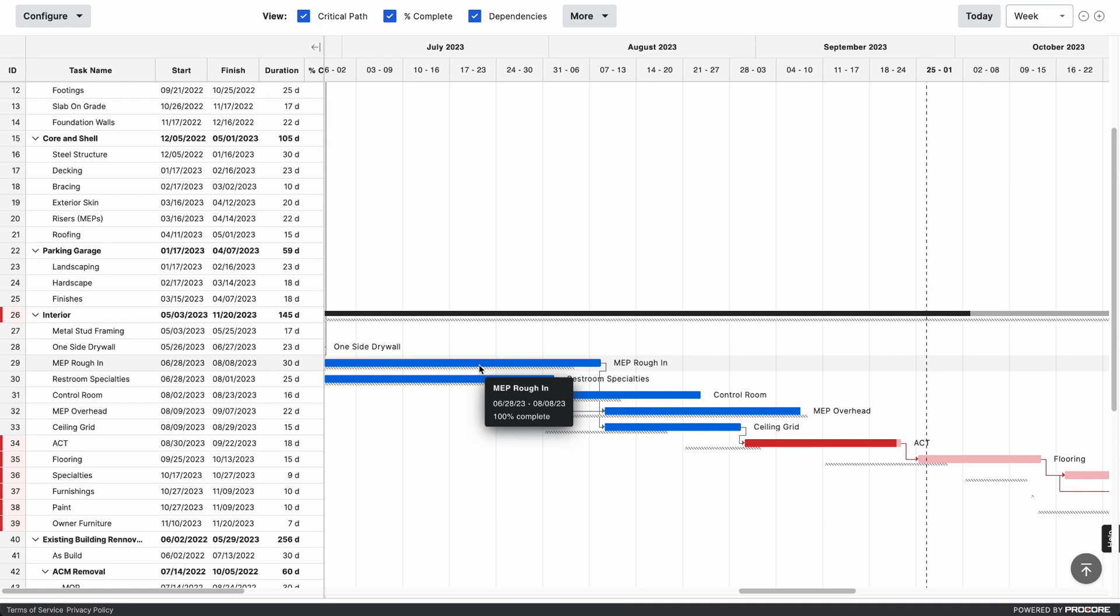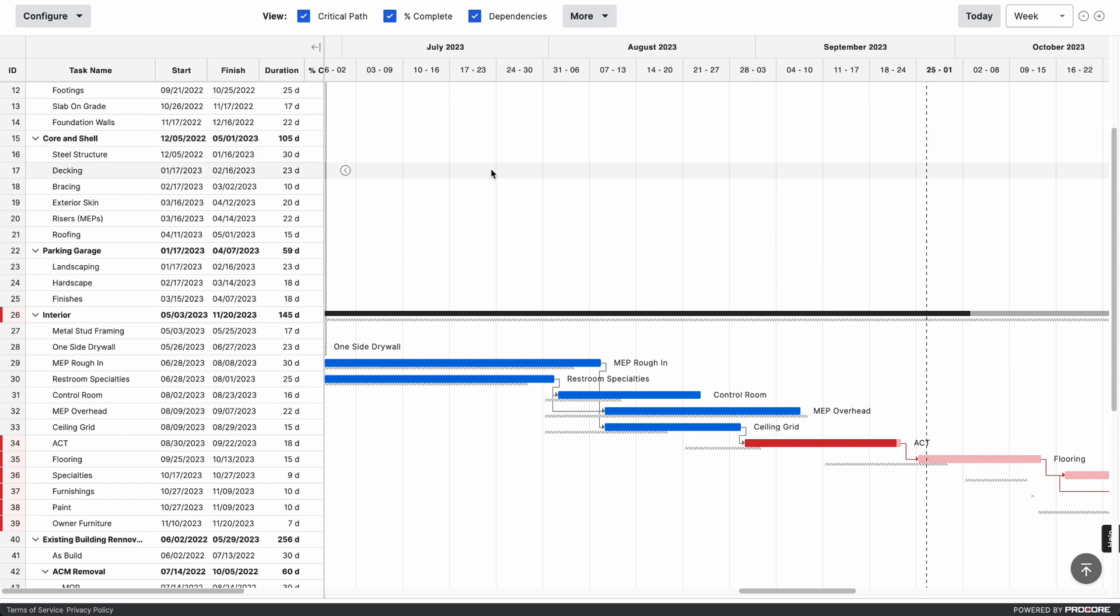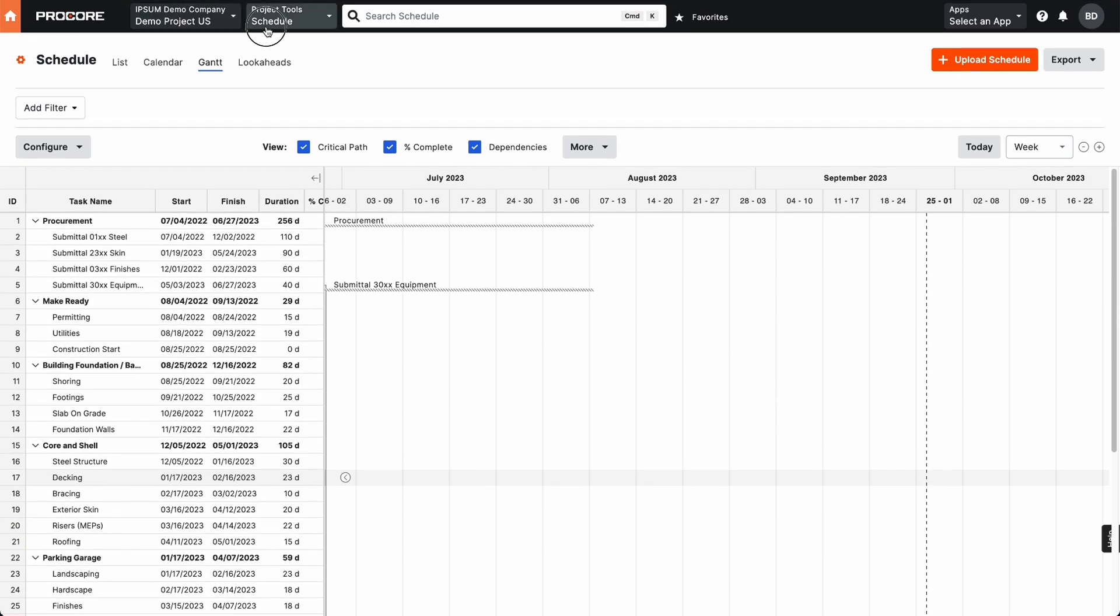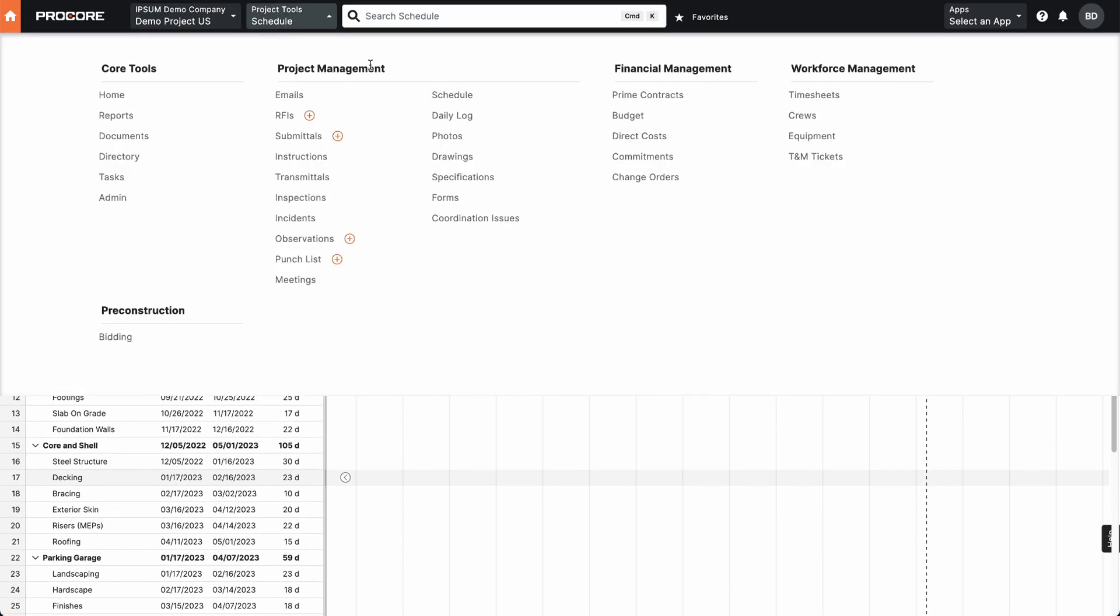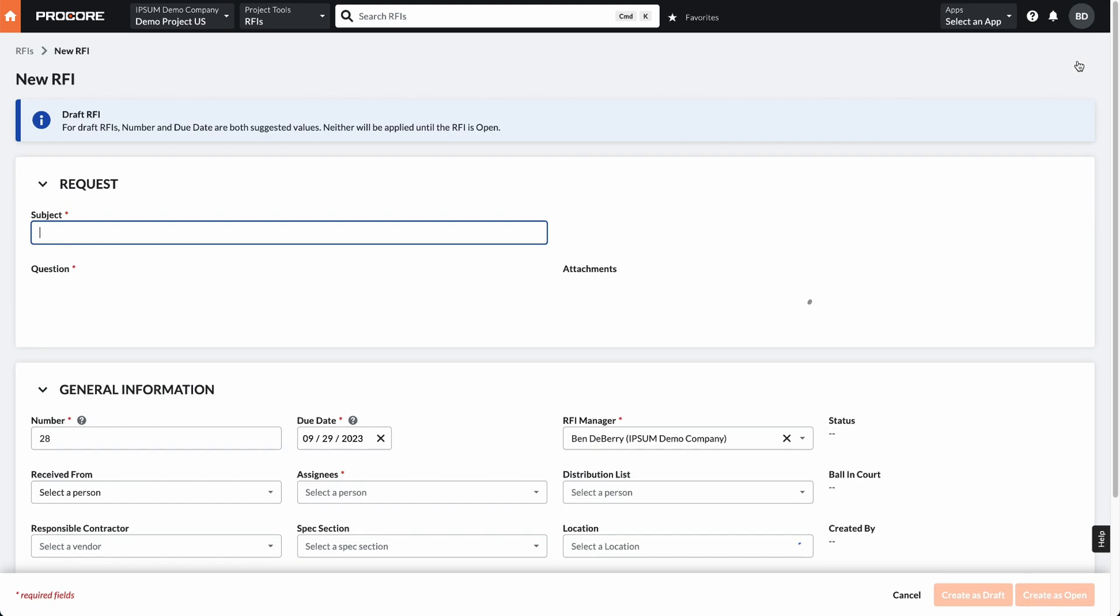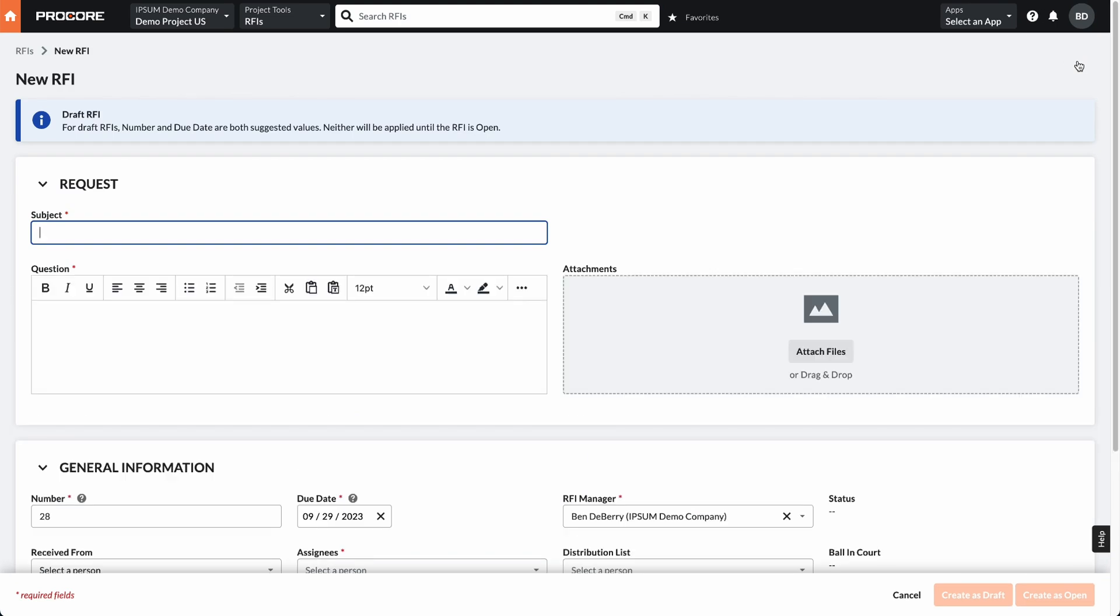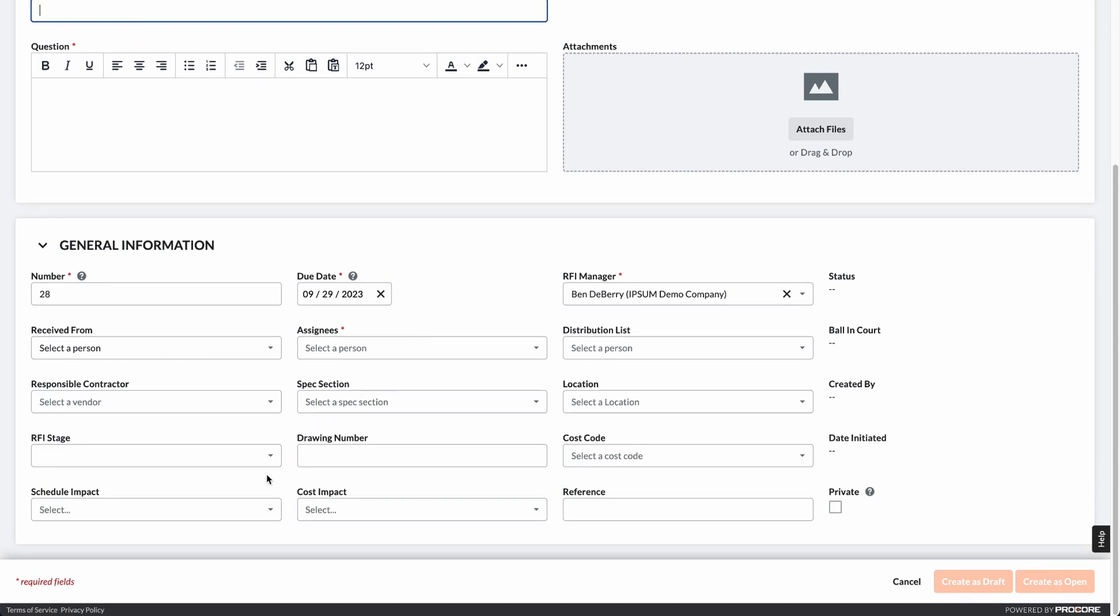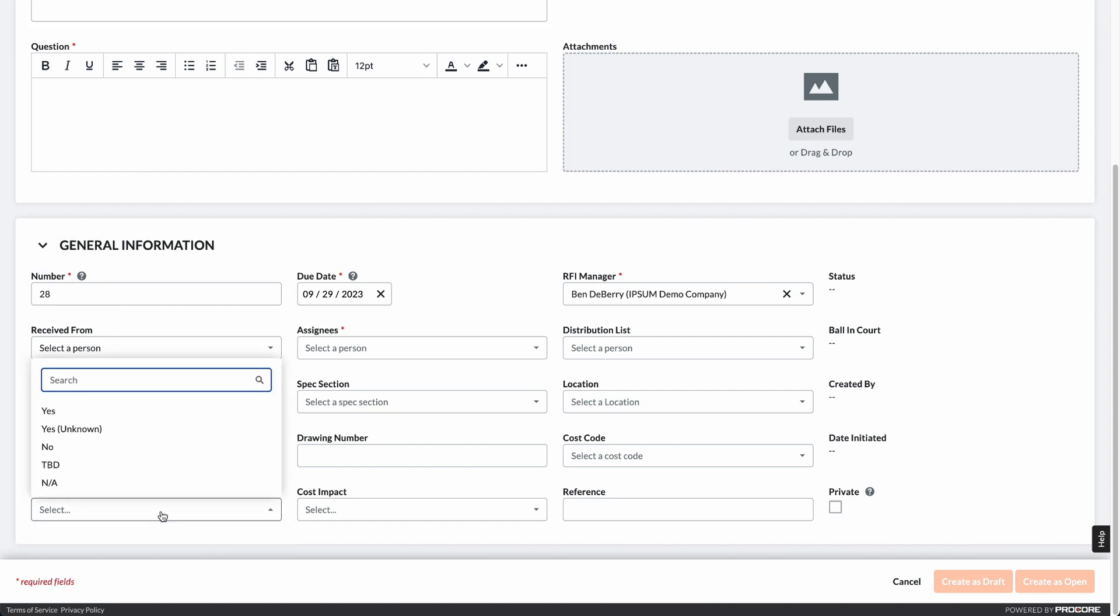Now what's very nice is once I have this schedule connected, now I have more tools available for me. I can come into Procore. I can go to my RFI tool. I can create a new RFI. I fill in the normal subject matter that I would. And then when I get towards the bottom of my screen and your Procore view may look a little bit different, you should have the option for a schedule impact.